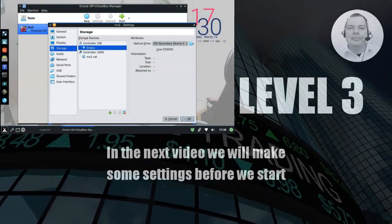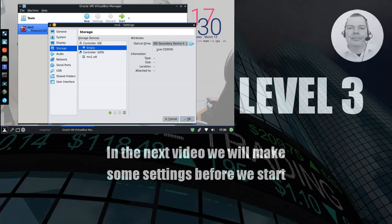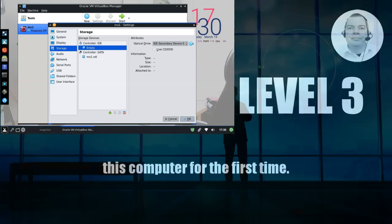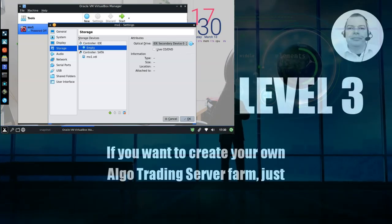In the next video, we will make some settings before we start this computer for the first time. That's it for this part.